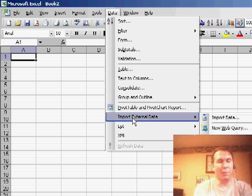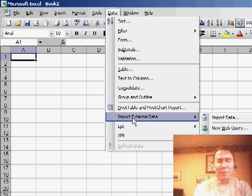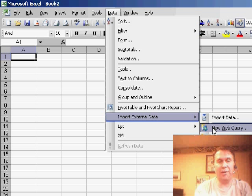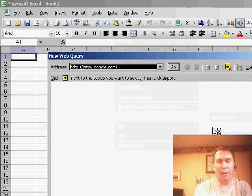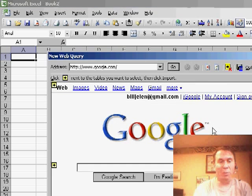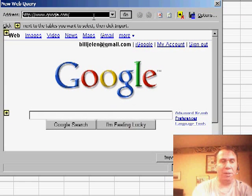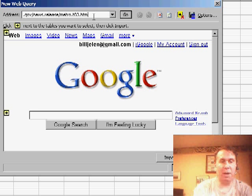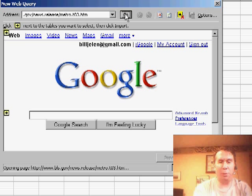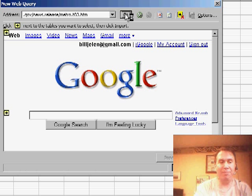Basically, I'm going to start with a blank Excel spreadsheet, go to Data, Import External Data, and New Web Query. What that does is it opens up a browser right here in Excel. We'll take this browser and browse to whichever web page we want to grab the data from.